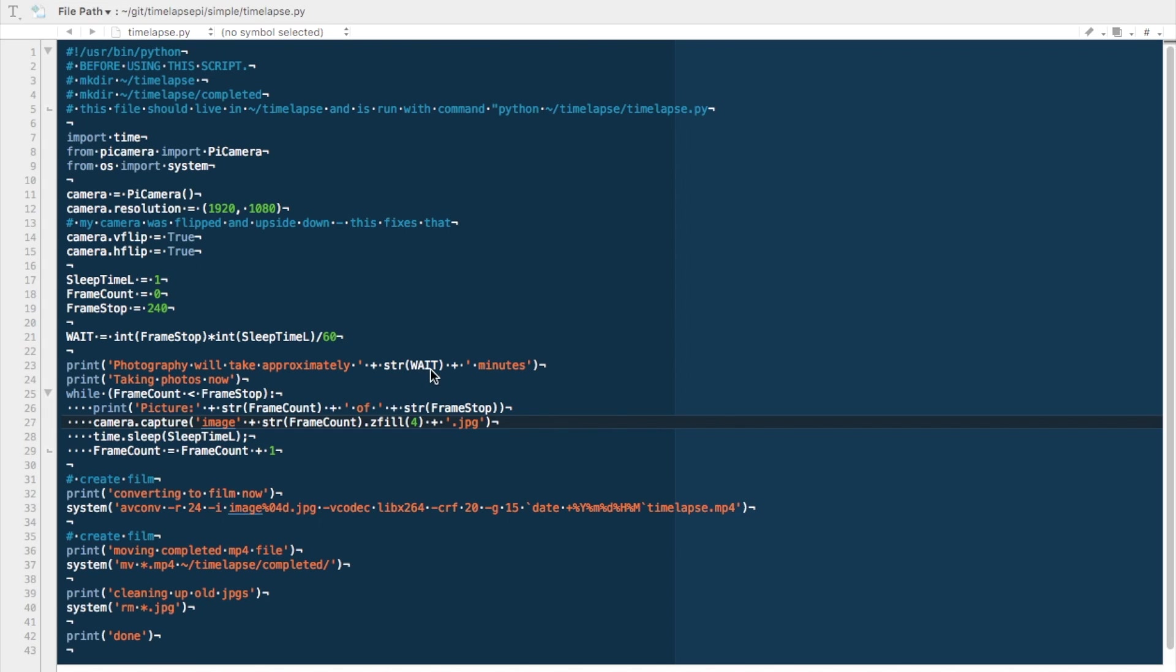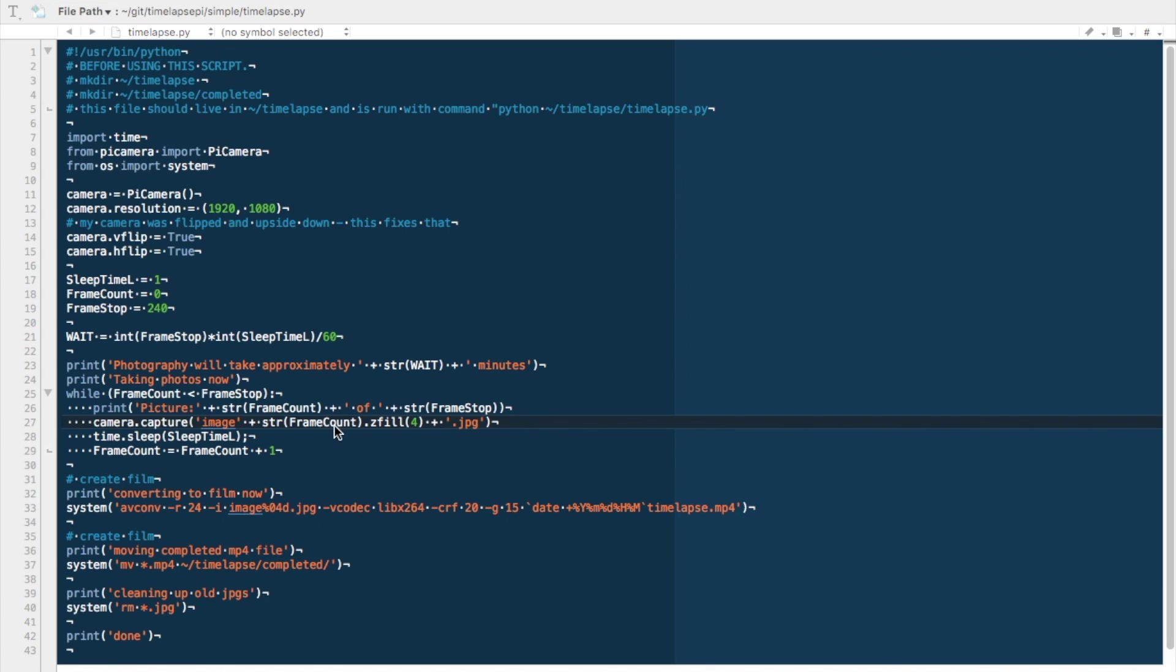Photography will take approximately X minutes. In this example the answer is 4 minutes. The next line it says print taking photos now. This is a loop that'll be created and it'll continue through this loop until all 240 pictures have been taken. You'll notice here that it says zfill4.jpg, that'll fill each frame with three zeros and then a number. So it'll be called image001.jpg. You don't need to worry about that too much, but that's what will be created.